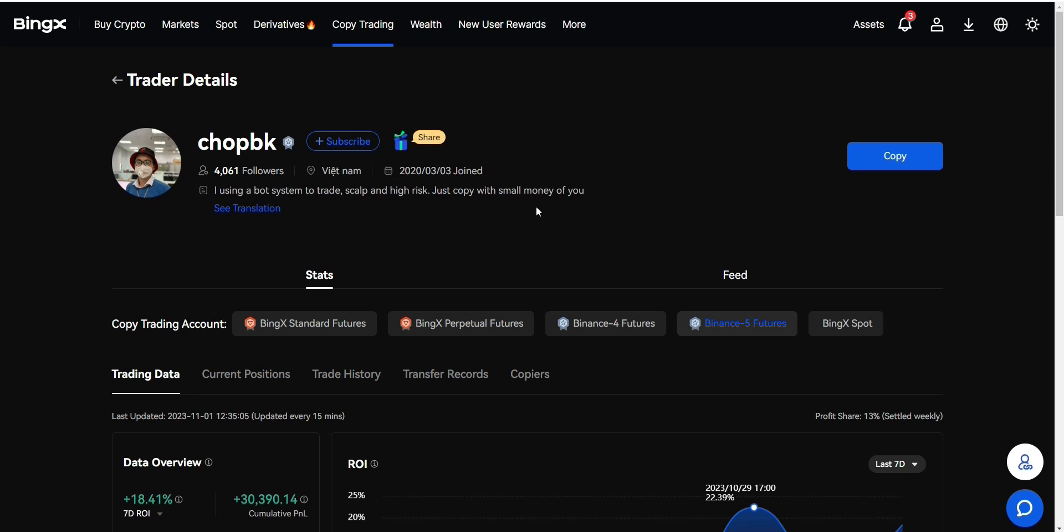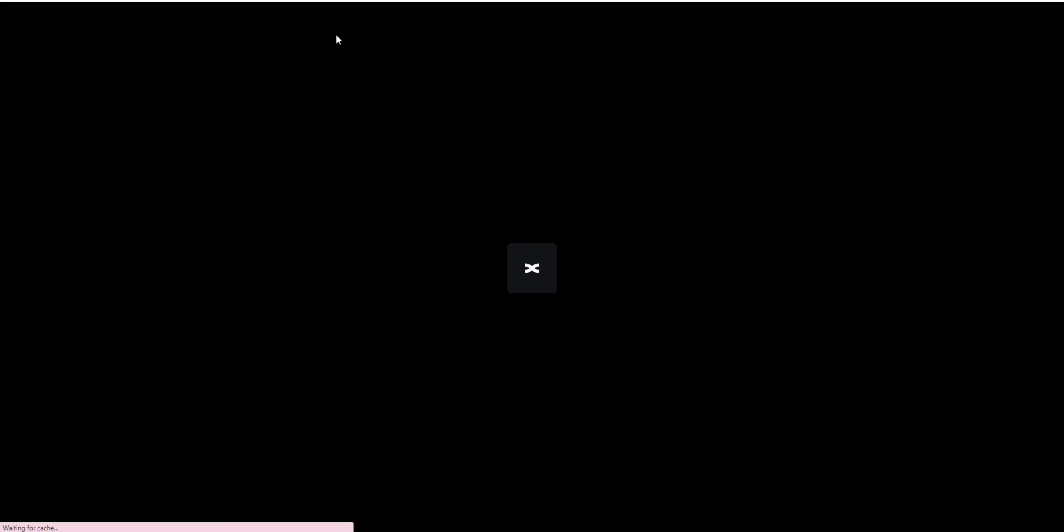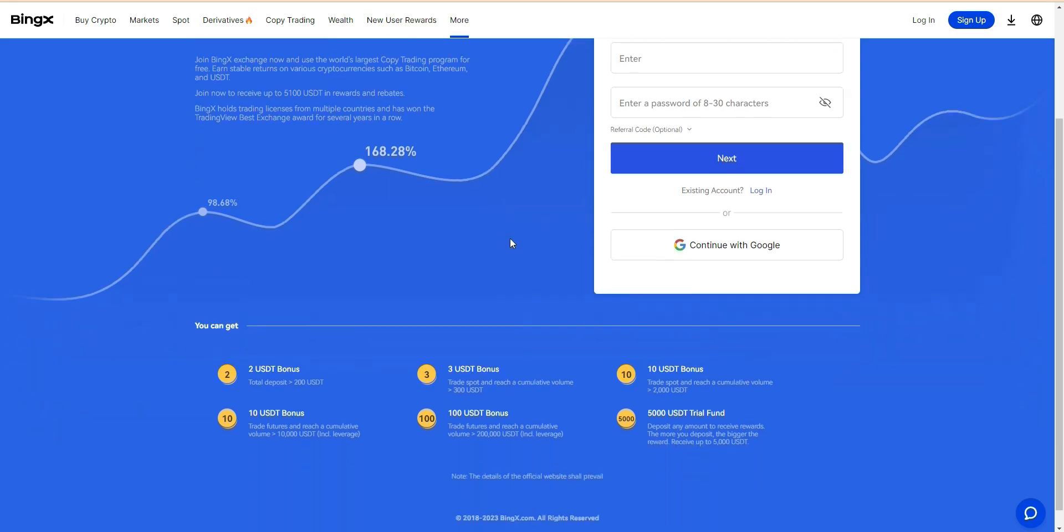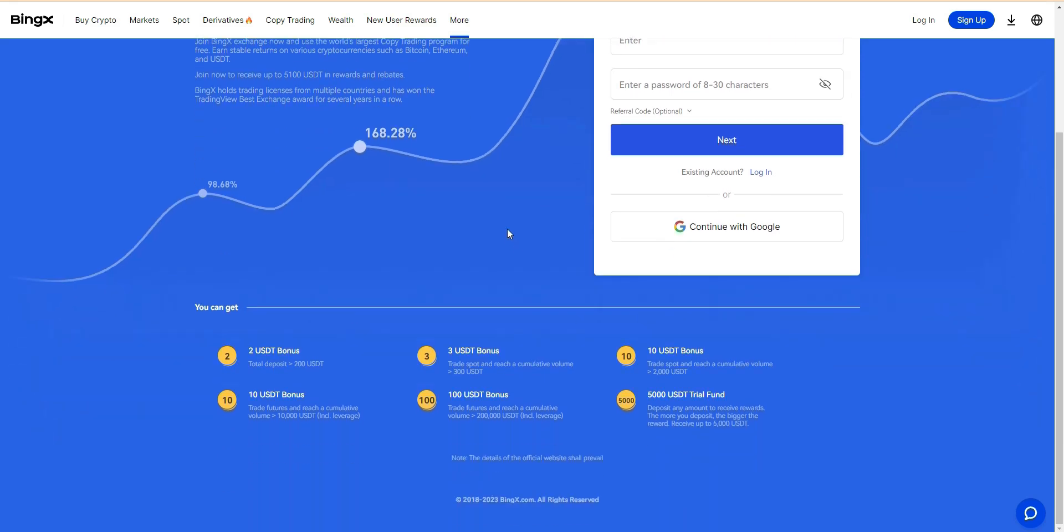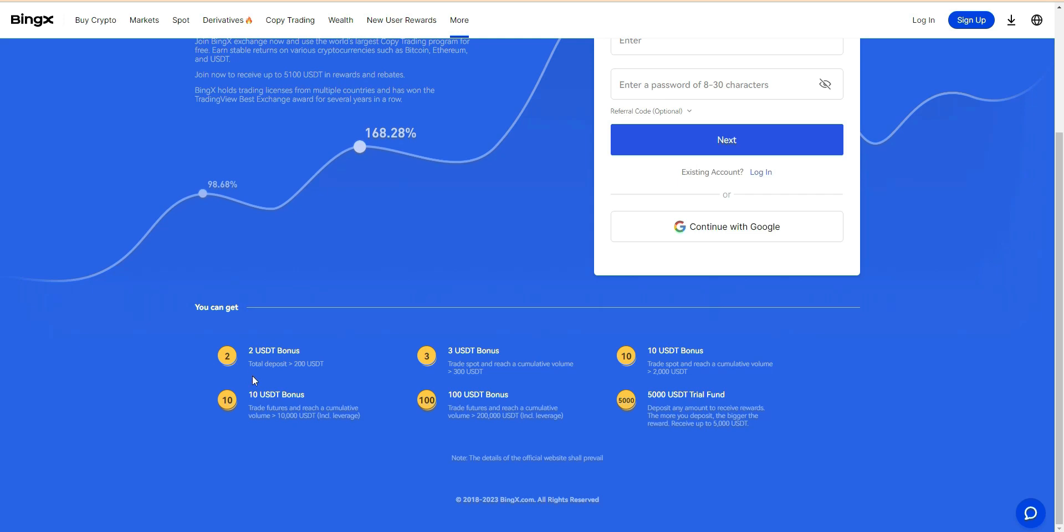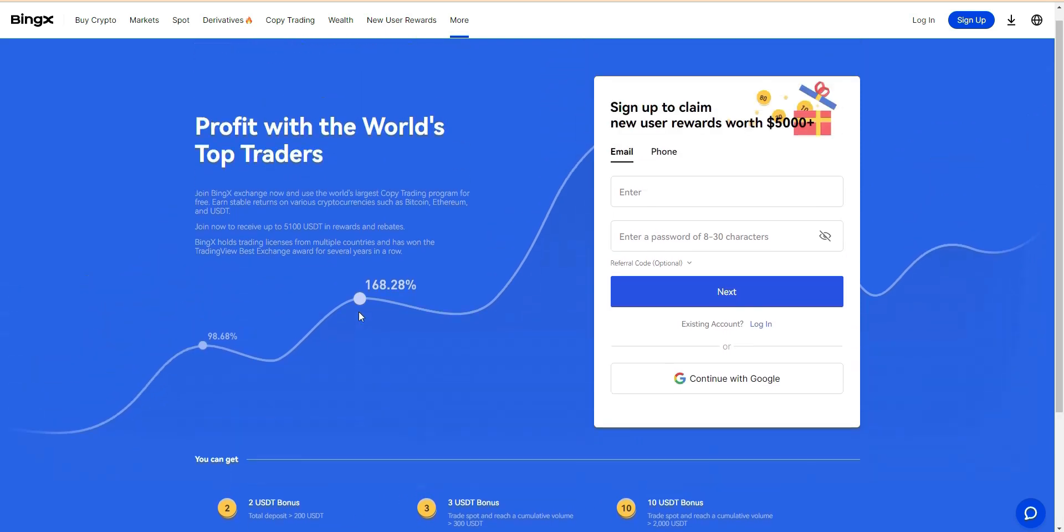So guys, don't forget to register from my affiliate link in the description and tell me what do you think about this platform. Also once you register from my affiliate link, you will be receiving two dollar bonus for total deposit of two hundred dollars, and three dollar for three hundred, and ten dollar for two thousand dollars. As you can see here, you will be receiving bonus for each deposit.